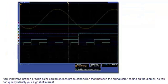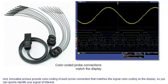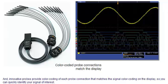And innovative probes provide color coding of each probe connection that matches the signal color coding on the display, so you can quickly identify your signal of interest.